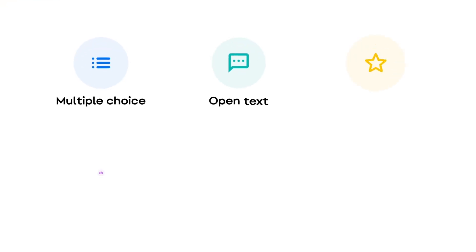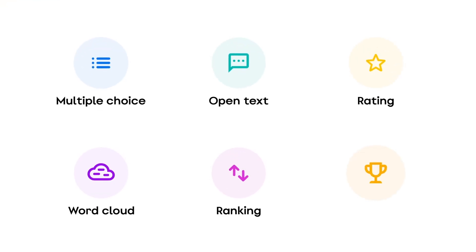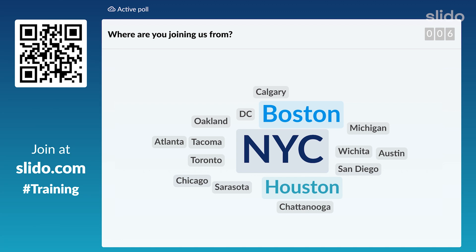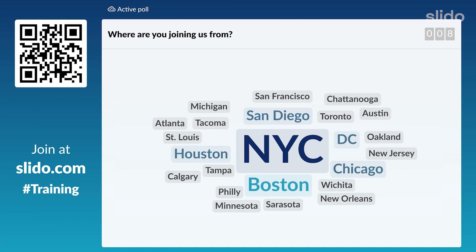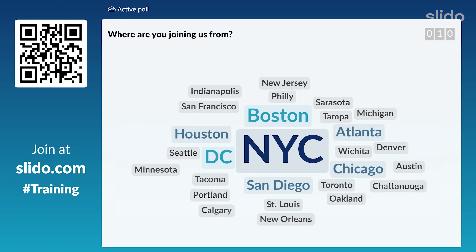Now let's have a look at the speaker's point of view. Polls can help you engage your audience or gather their opinions. There are several types to choose from — just pick the one that suits you the most. My favourite is the word cloud. Just look at this magic.